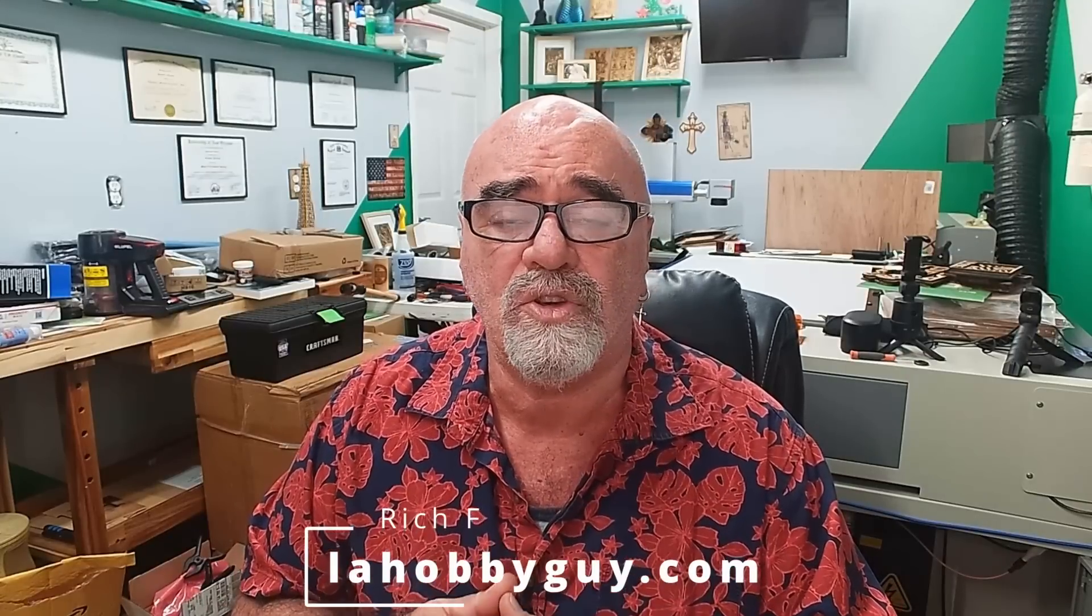Hey, it's Rich, the Louisiana Hobby Guy. Today we're going to do a short video. With the release of LightBurn version 1.2, I've gotten barraged with a whole bunch of questions about what happened to line after fill. That's what we're going to talk about right now.